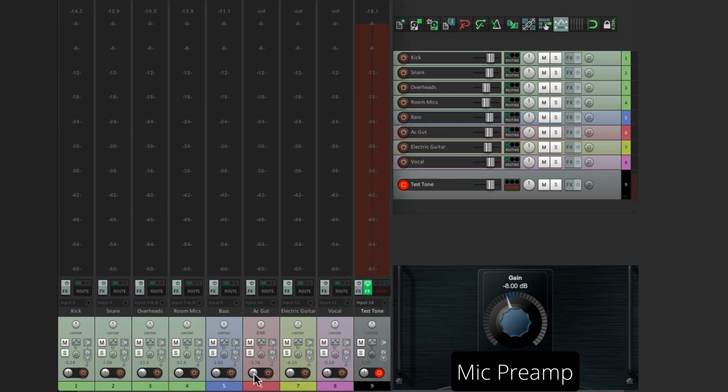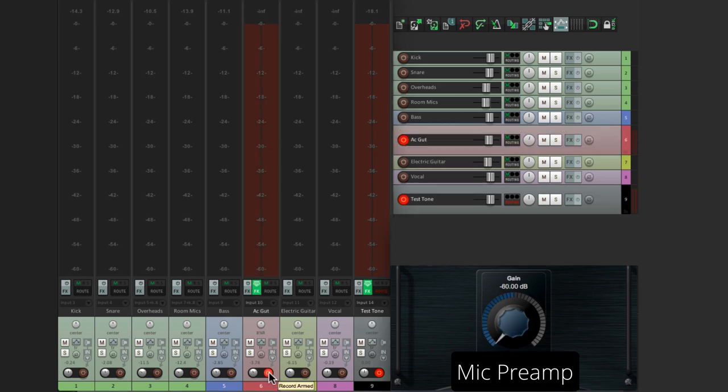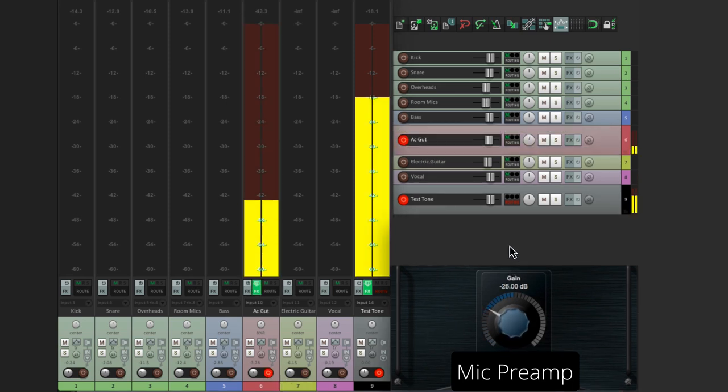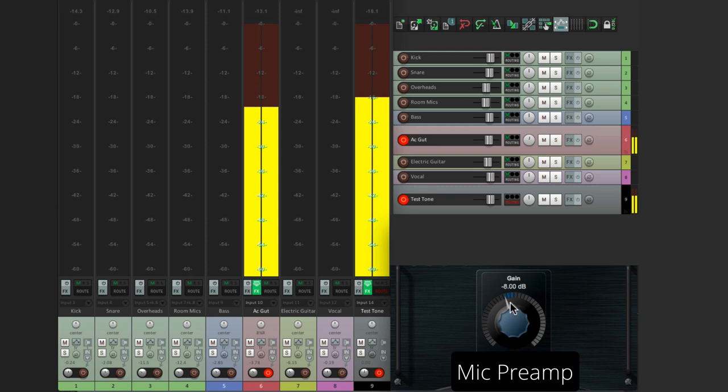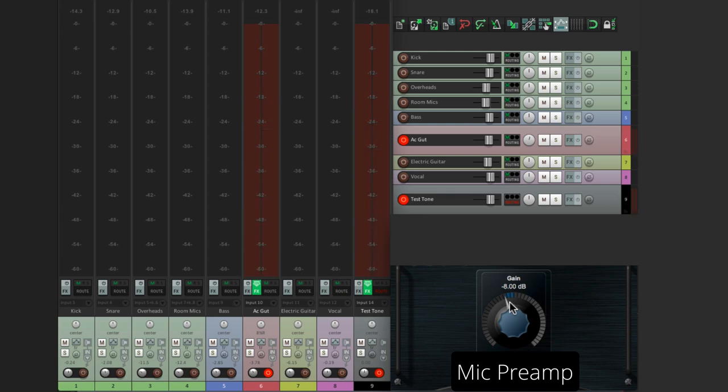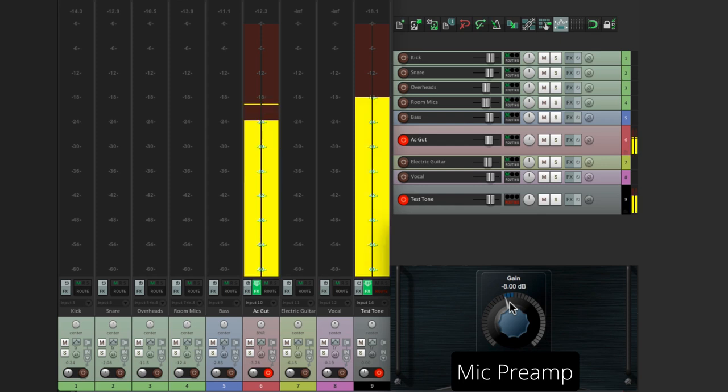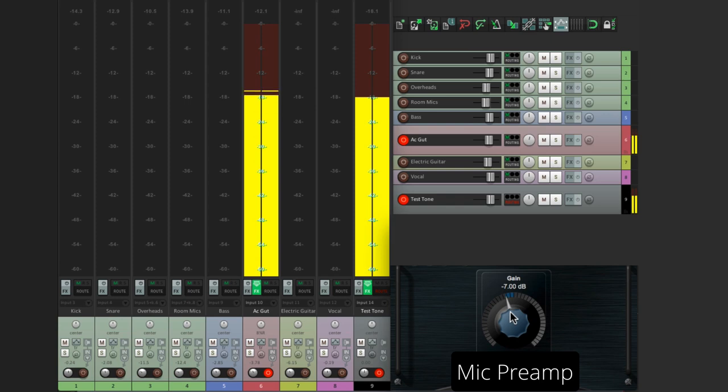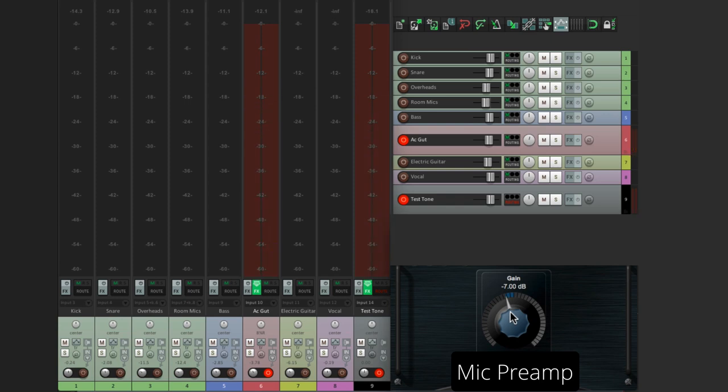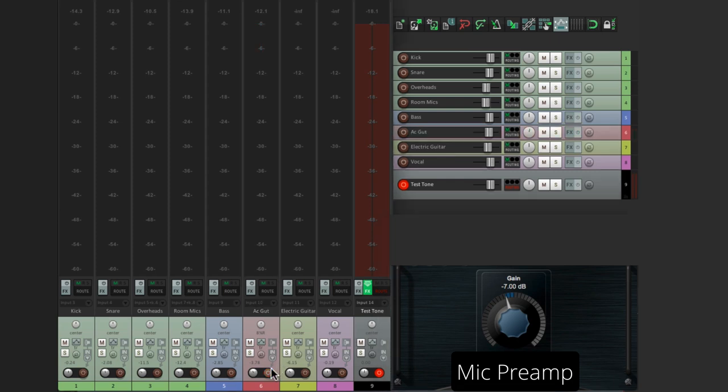Now let's try an acoustic guitar. Notice that acoustic guitars can get very dynamic, so you want to be careful with those, and still keep them around minus 18. That's a pretty good level to me. Let's do an electric guitar.